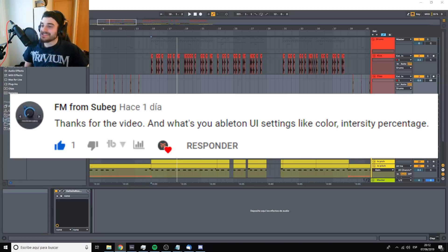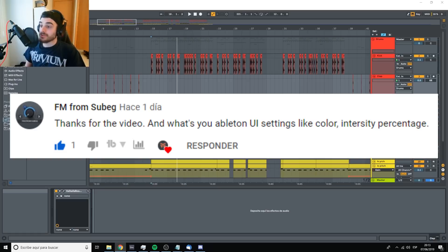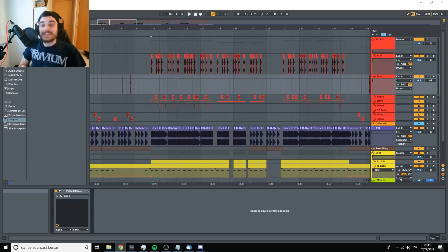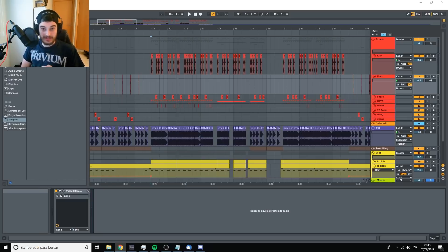This is from FM from SabiG. Thanks for the video. And what's your Ableton UI settings like color, intensity and percentage? These are my settings. Mid-dark, 94%, 29%, 208 degrees.